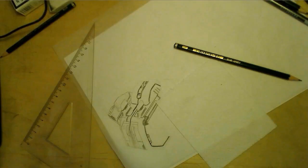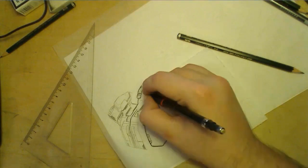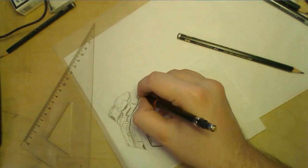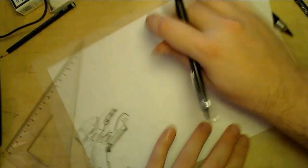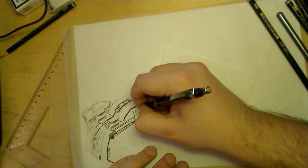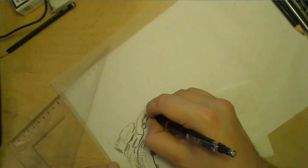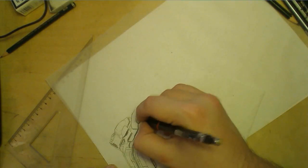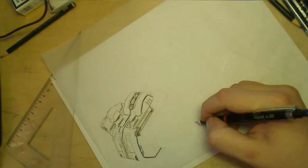When one of you sends me a hundred bucks and says, draw this, then I'll do it. Until then, no. Now, back to the video.